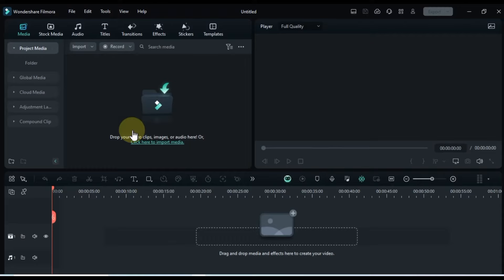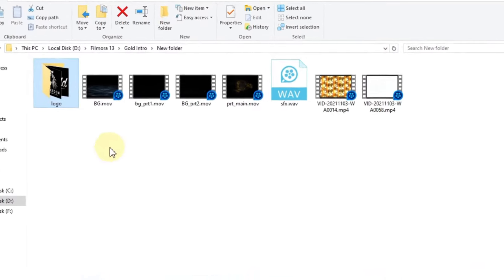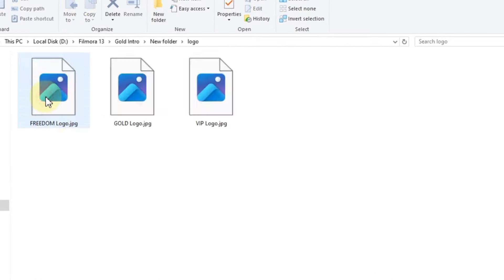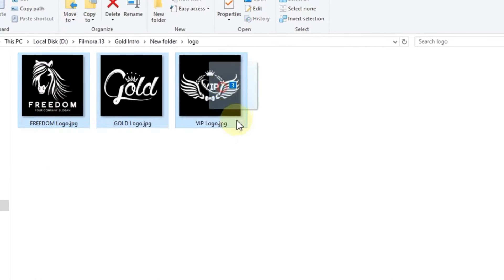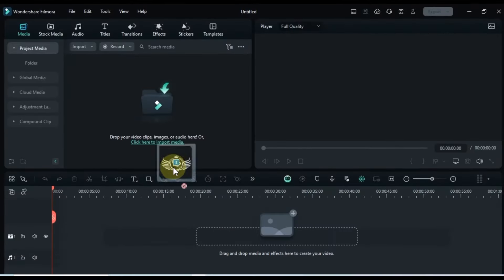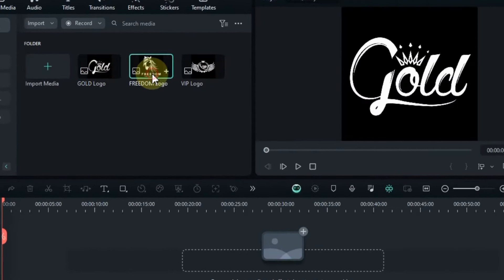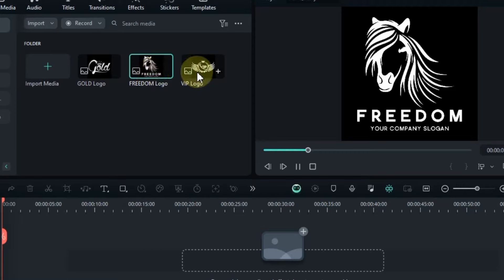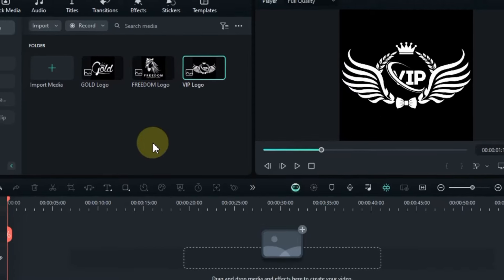First things first, fire up Filmora. Once you've got it open, it's time to import your logo from your computer to kickstart our intro. Now, in my arsenal, I've got three distinct logos stored in this folder. I simply drag and drop them into Filmora 13 Media. Take a peek at these logos, they're pretty slick, right? Feel free to import one or more logos based on your preferences.